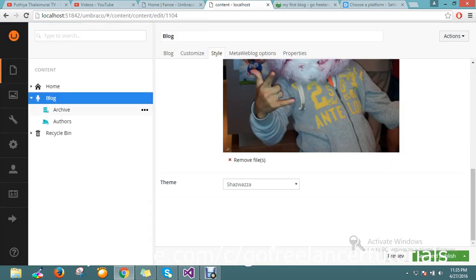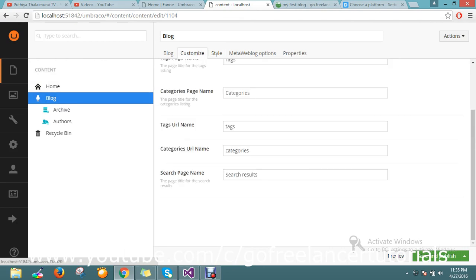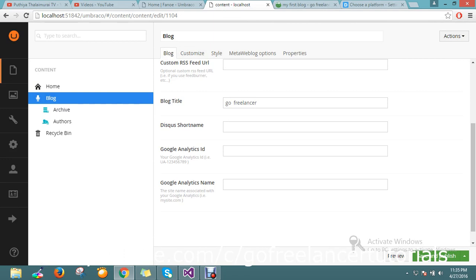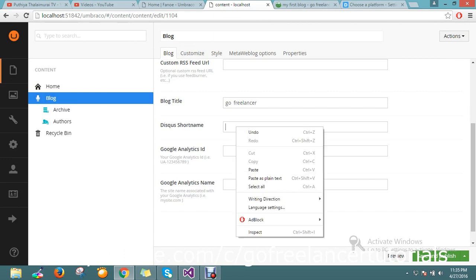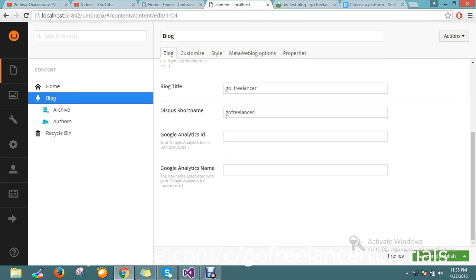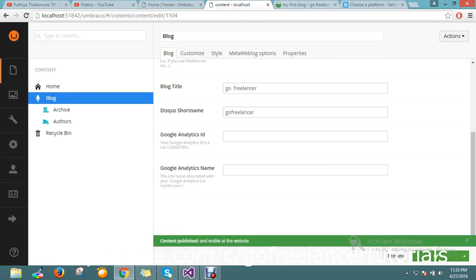Now I just go to the content section in my blog. Here we see one option called 'Add the Disqus short name'. I paste my Disqus short name there and save and publish it.